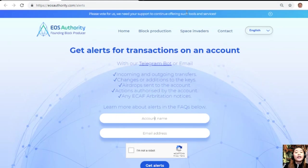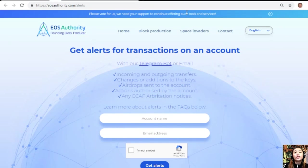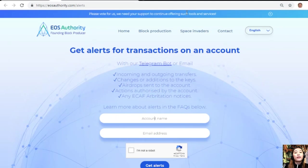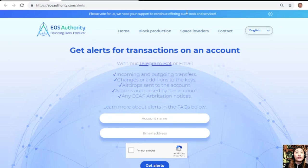Let's start with the first website, which is EOSAuthority.com/alerts. EOSAuthority.com/alerts is a great website where you can get alerts for transactions on your account, such as incoming and outgoing transfers, changes or additions to the keys, airdrops sent to the account, actions authorized by the account, or any ECAF arbitration notices.